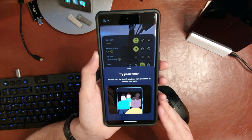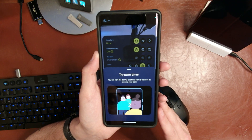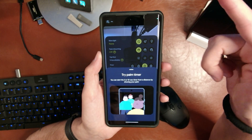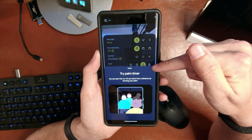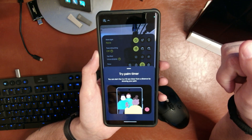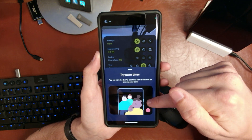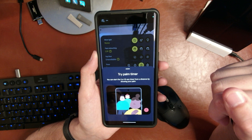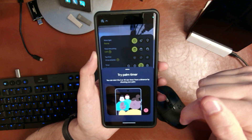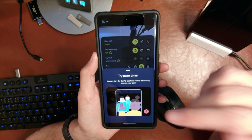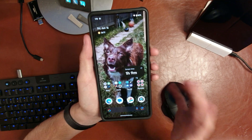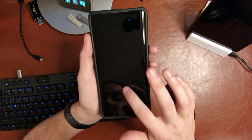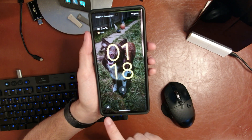We also have the Palm Timer, which is accessible by switching to your selfie camera and turning on a three or ten second timer. Then you wave your hand — show your palm to the screen — and it will actually turn that timer on.